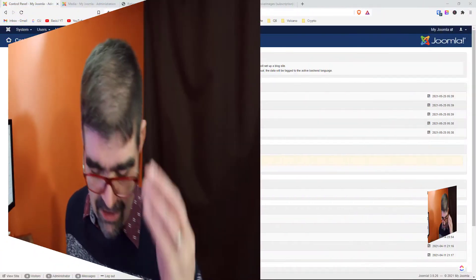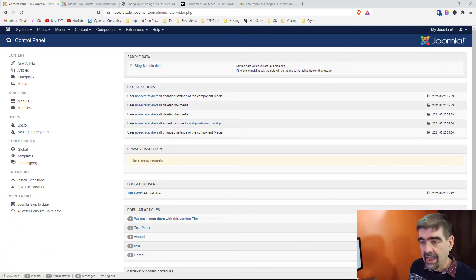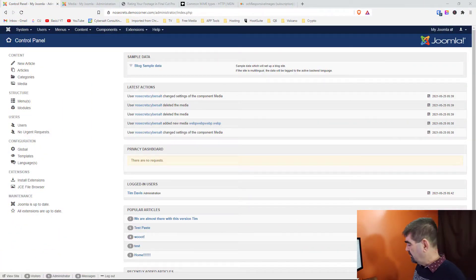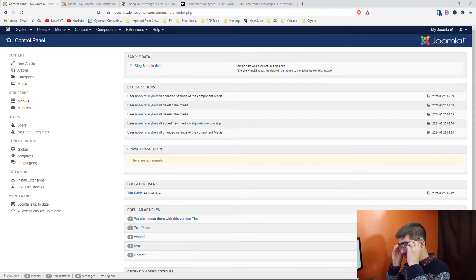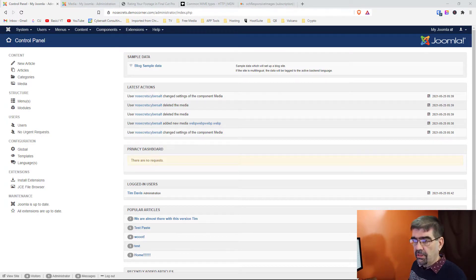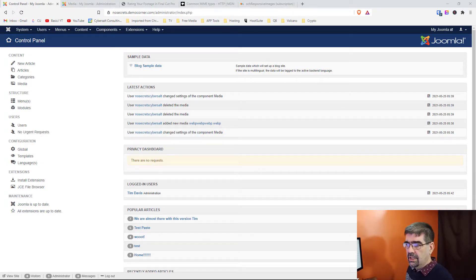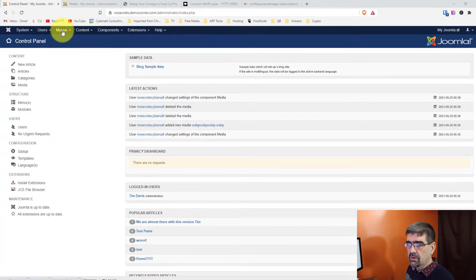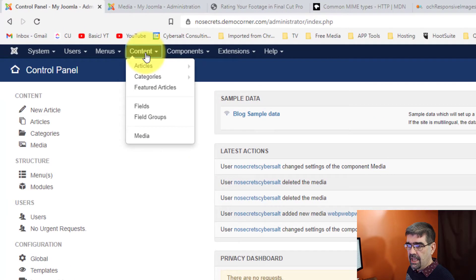All right, so let's take a look at the screen now. Here we are. We're inside of a very plain Joomla install, Joomla 3. And to get to the Media Manager, you're going to go to Content and Media Manager.